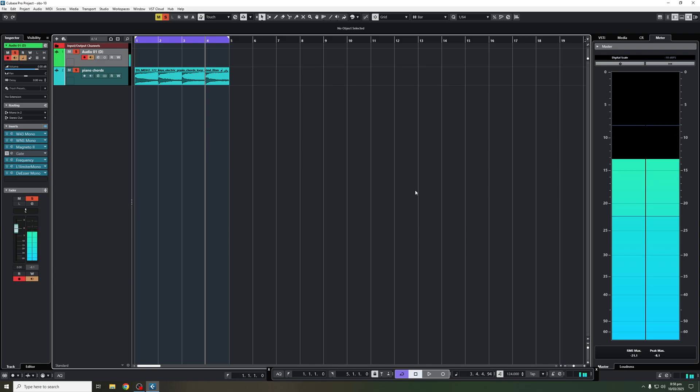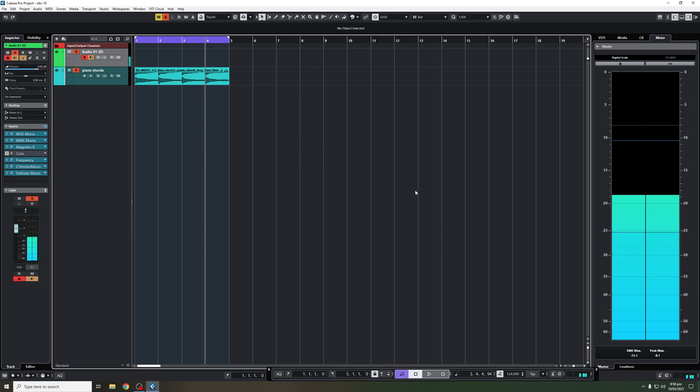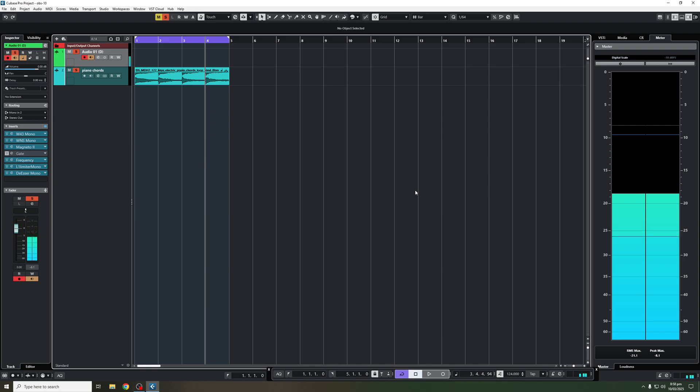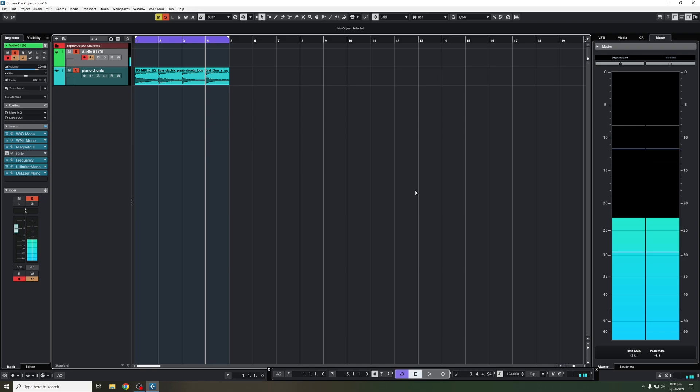In this video, it's a nice quick short one straight to the point. I'm going to show you how you can extract chords from any chord loop that you're working with.